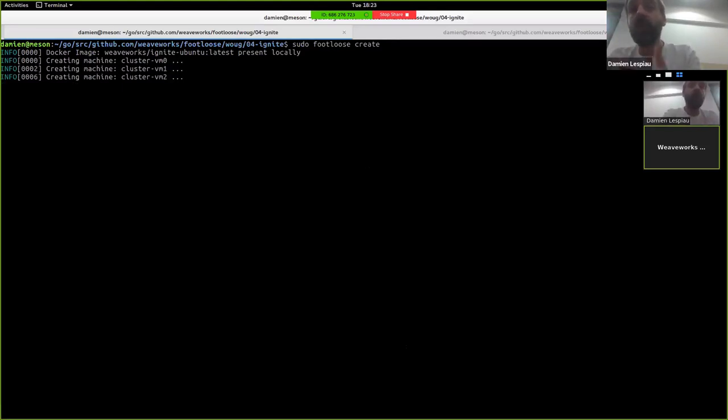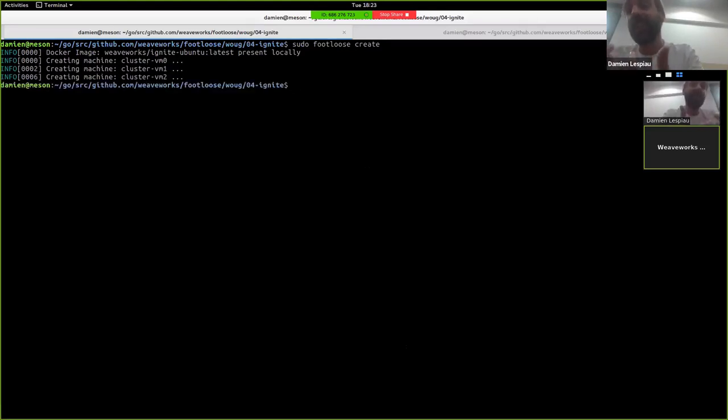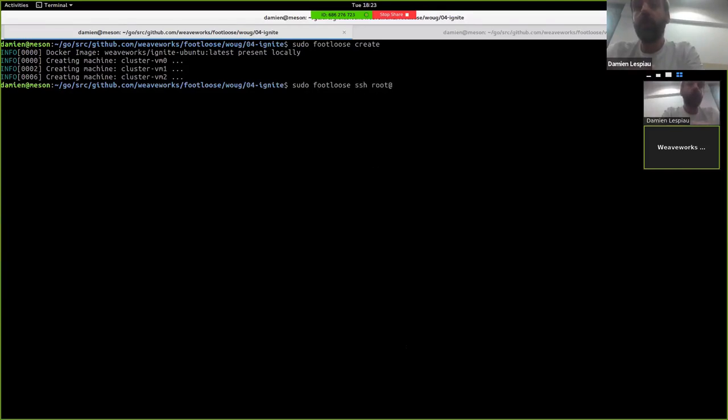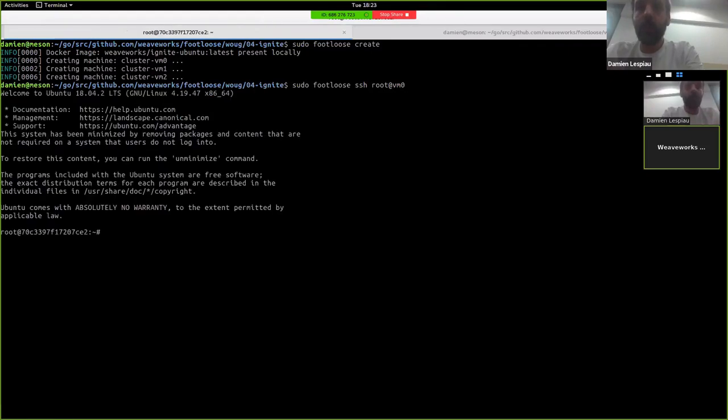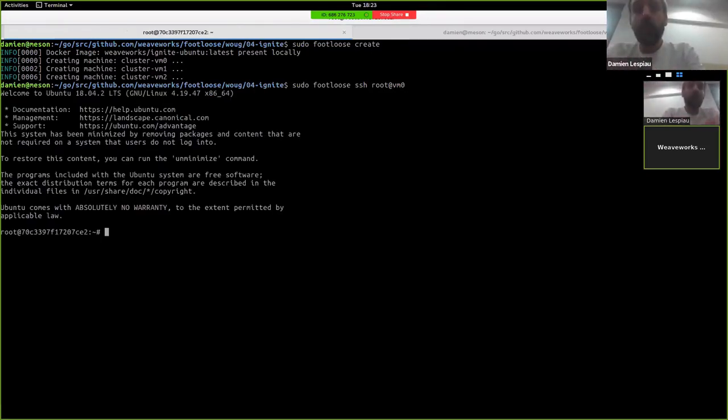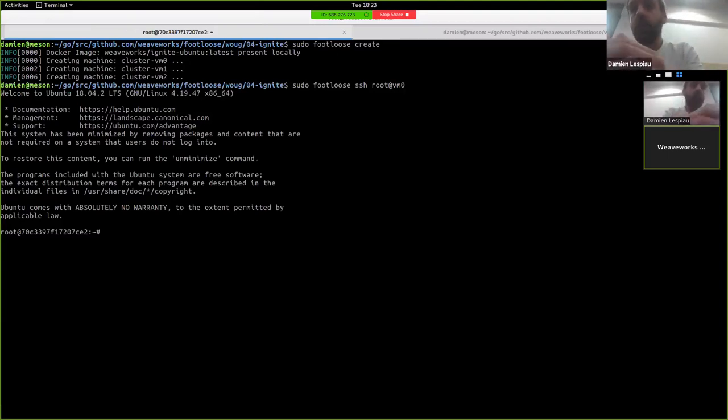But the UX works the same, we can SSH to the first node. And here we go, we've started three VMs, booted Linux kernel, SSH into them. If you look inside the VM now, we can see we actually are running a real Linux kernel that has just booted.